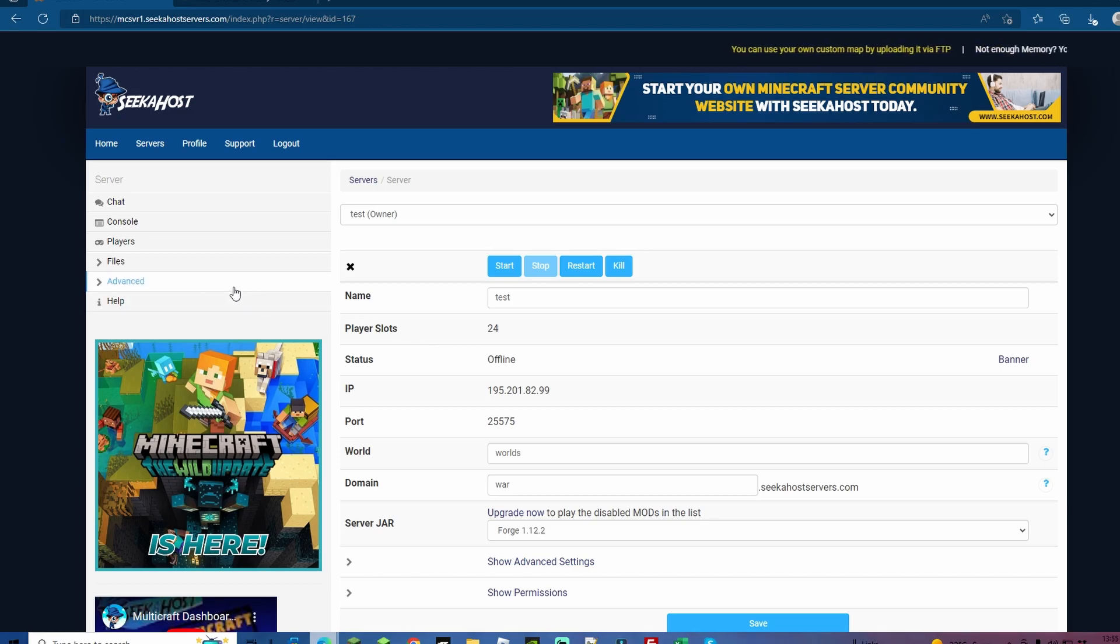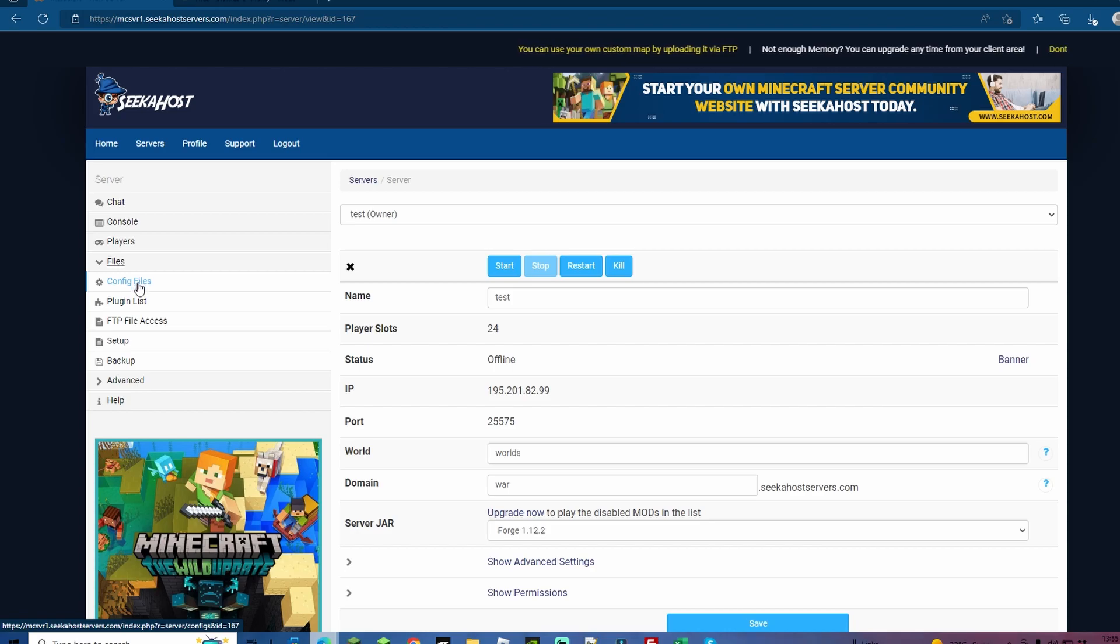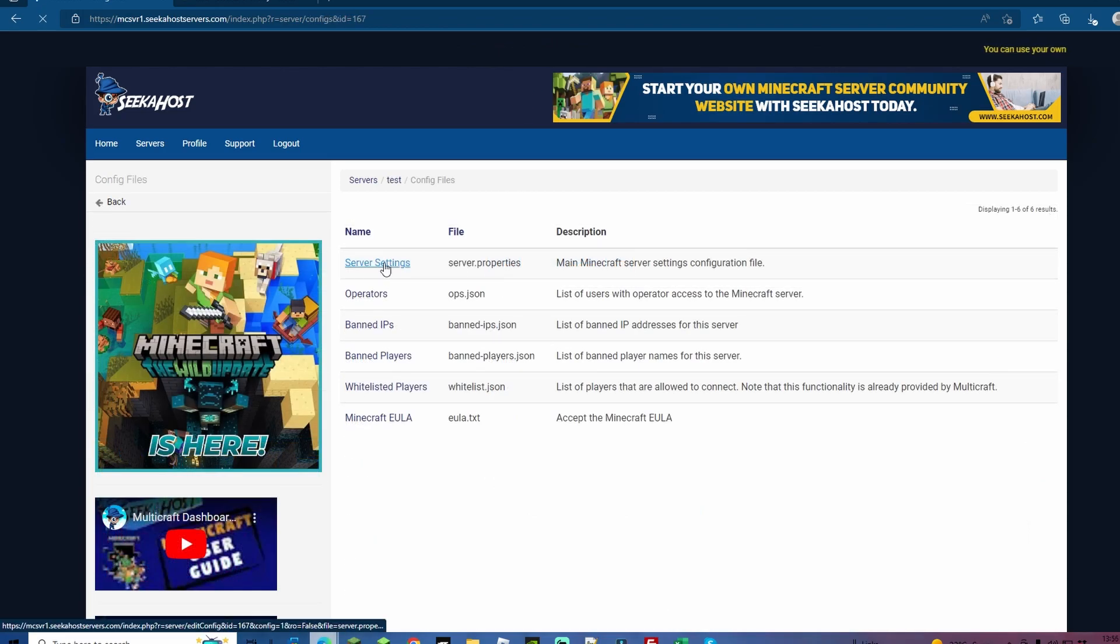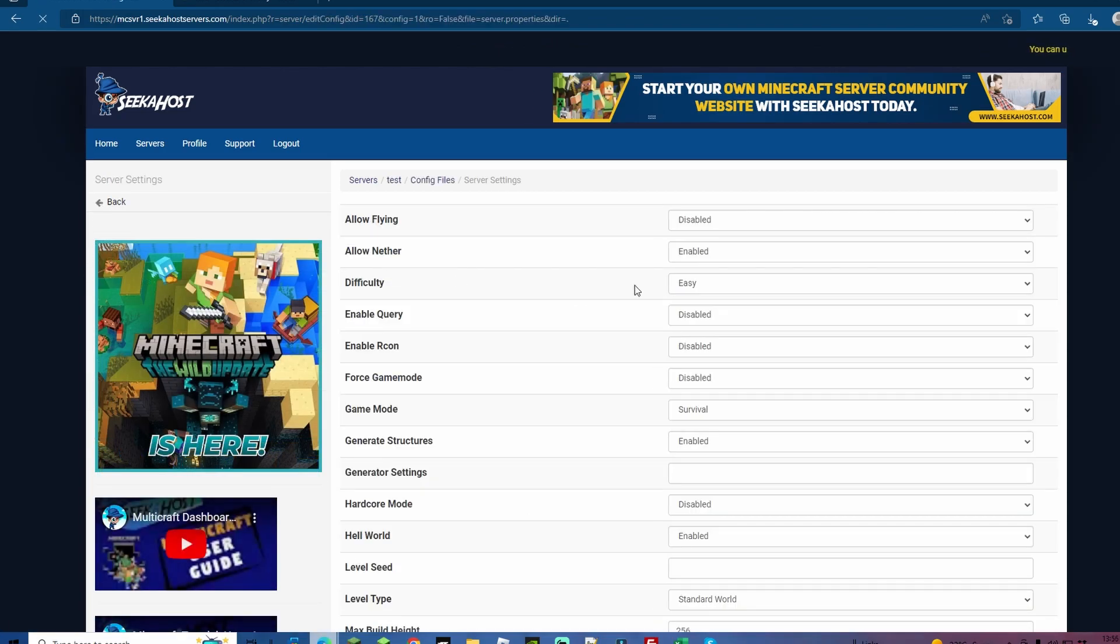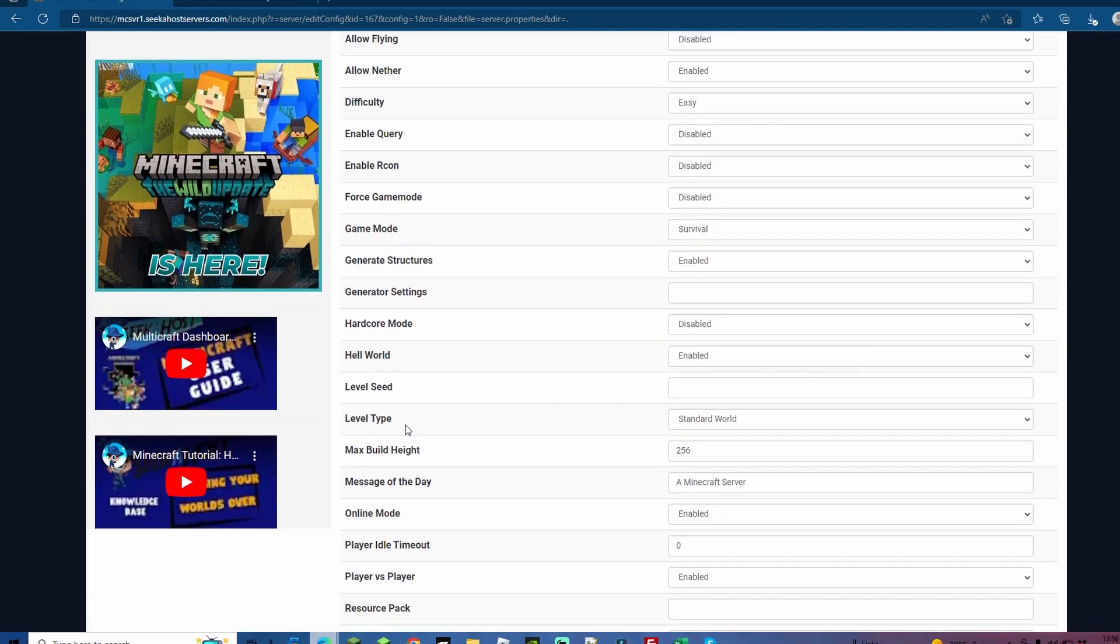Next up, to change your configuration, this is going to vary. For this, we're going to go to Files, then we're going to go to Configuration Files. After that, we're going to go to Server Settings. This will now vary with what host you're with. If you're with us here at SeaGhost, you're first going to have to come down to where it says level type, and you're going to change that to customized.